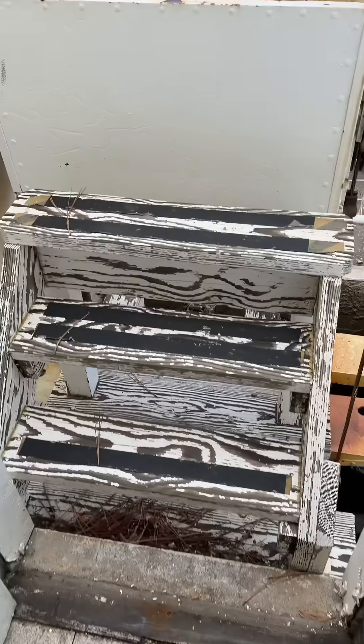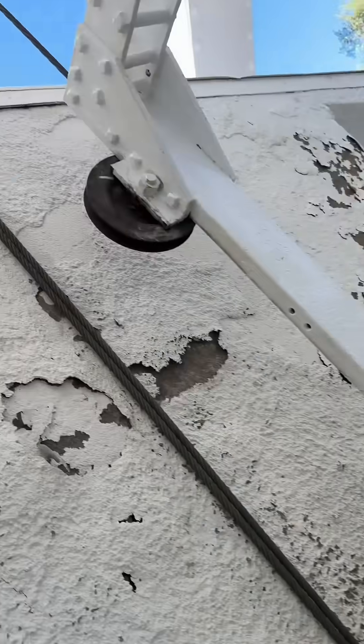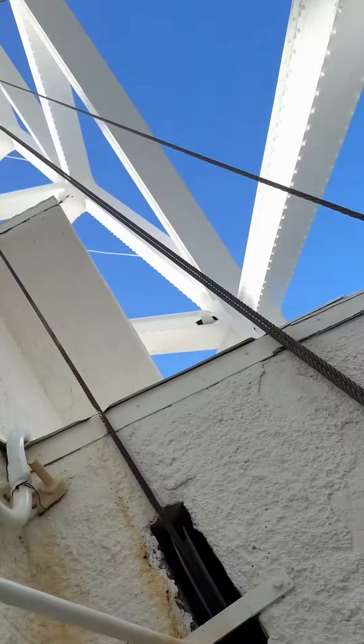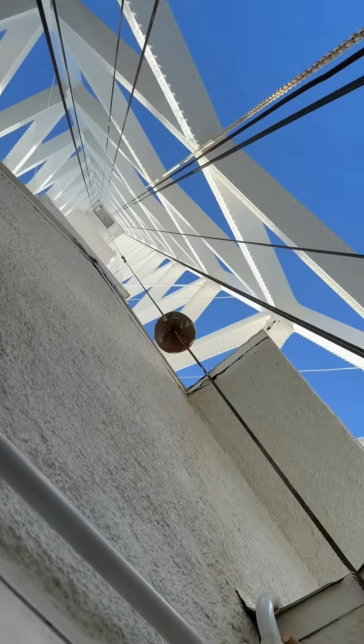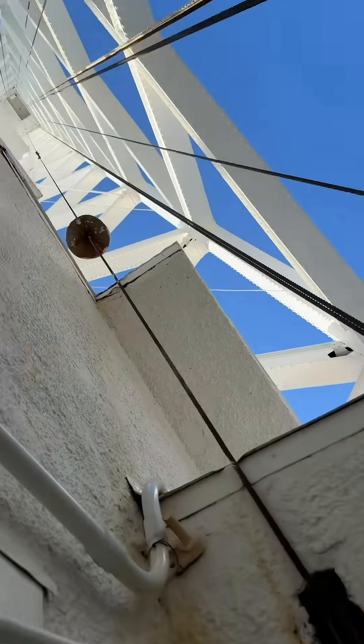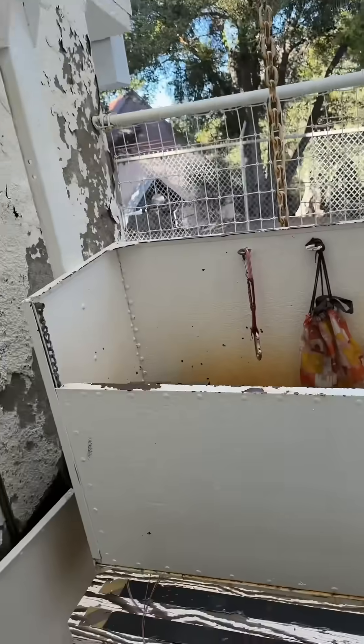Here is the elevator that takes you way up. This is very cool.